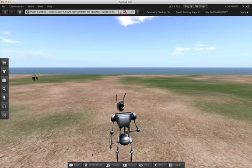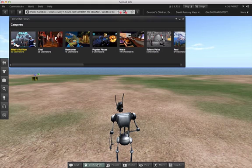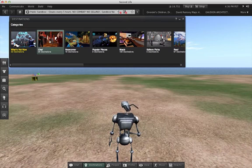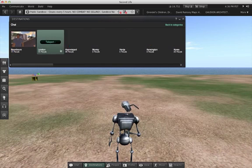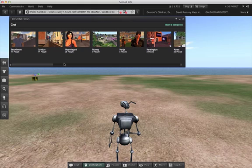The Destinations button shows you several categories of places you can visit. Click on any category to see a list of the destinations in that category. Each of them shows a name and the number of people currently there.